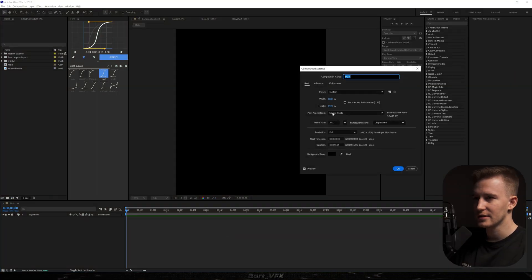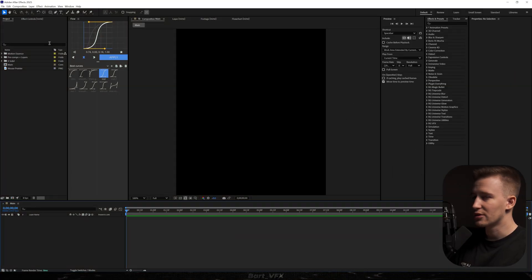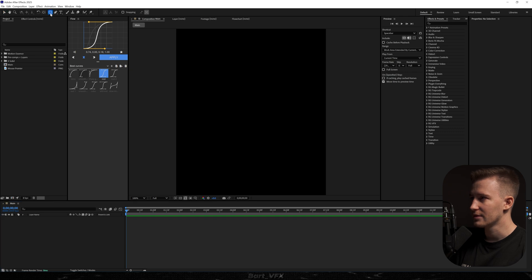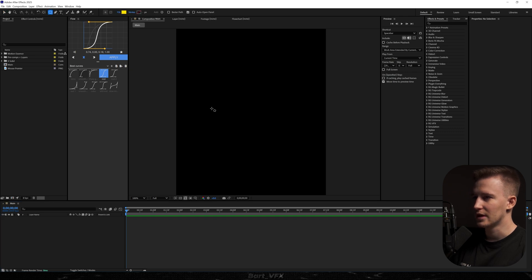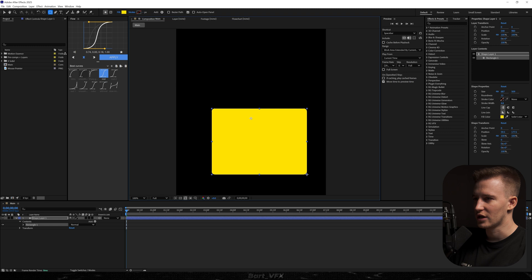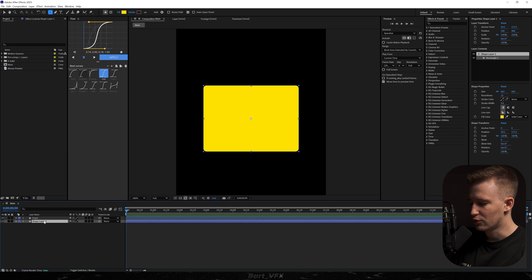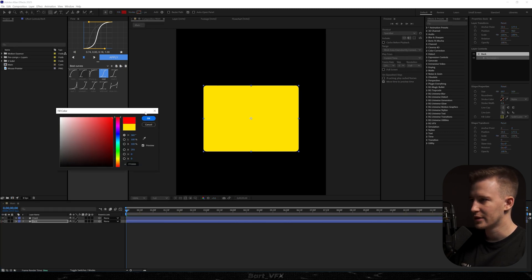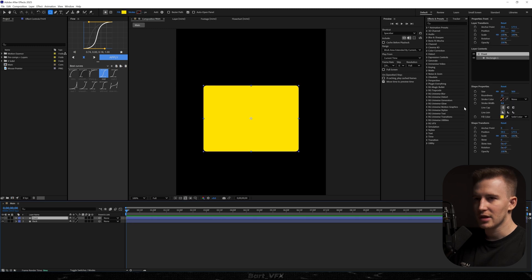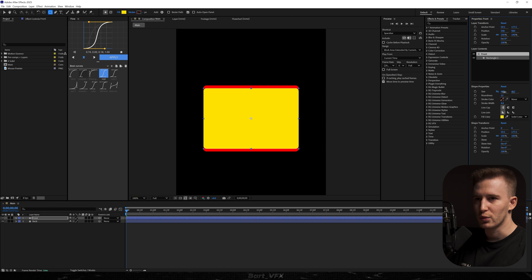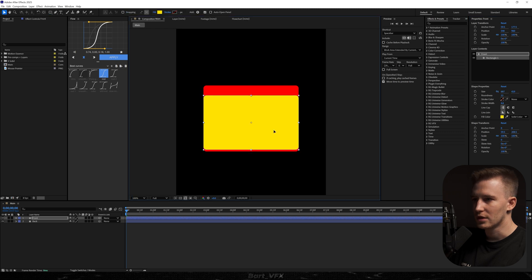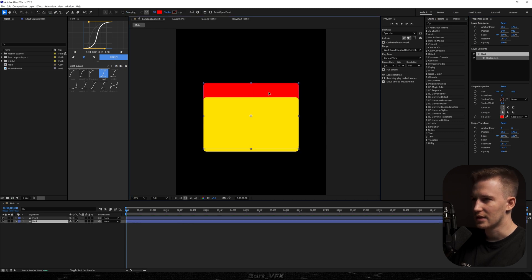First I'm going to show you the comp settings and then we're going to create a Windows folder. I'm going to head over to the rounded rectangle tool and create a shape. I'm going to recenter and duplicate that layer, calling one 'front' and the other 'back'. We can change the color for the other one temporarily so we know what we're doing.